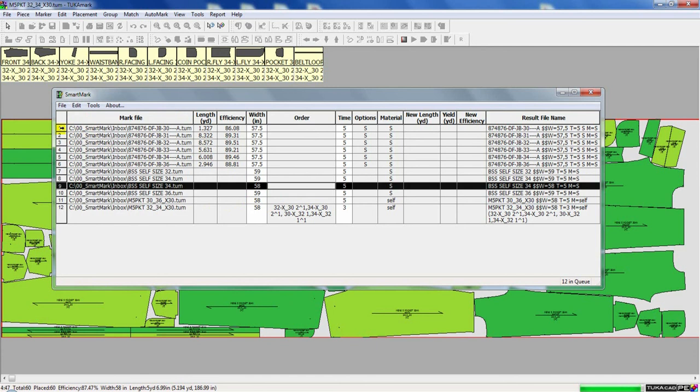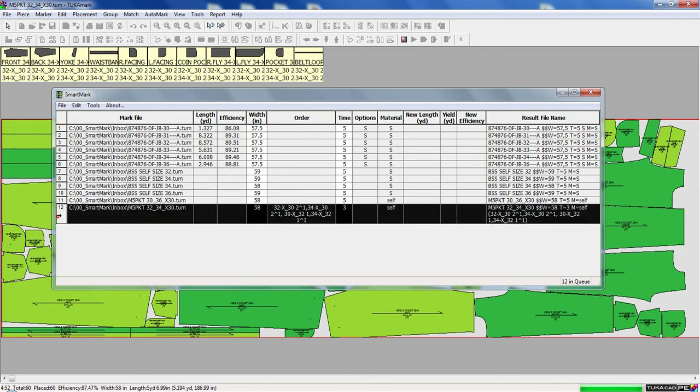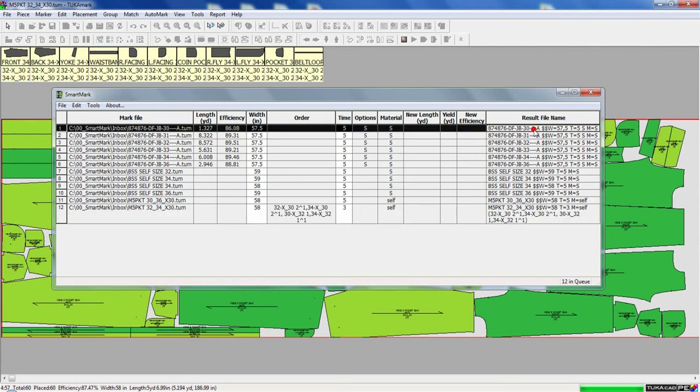Now I have a dozen markers loaded into my queue. And they're all going to run for 5 minutes. And when it's finished, this will automatically save into a specified folder.